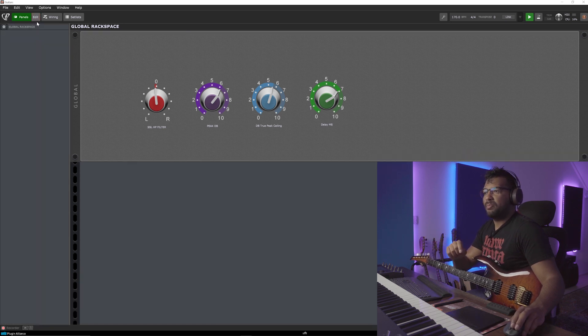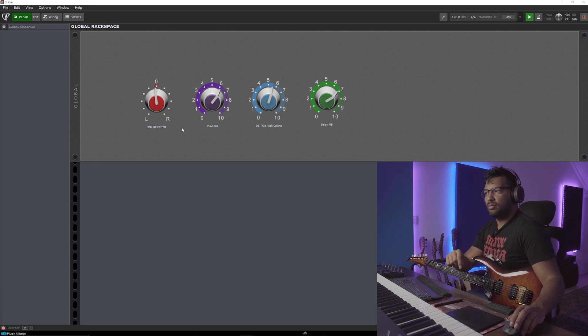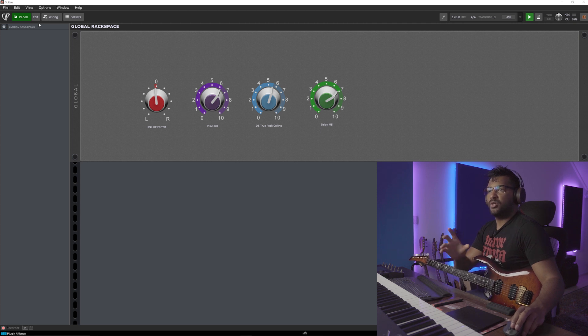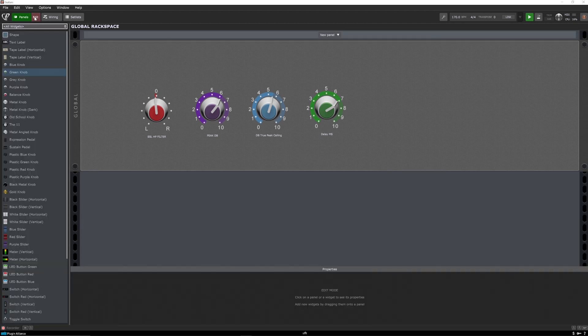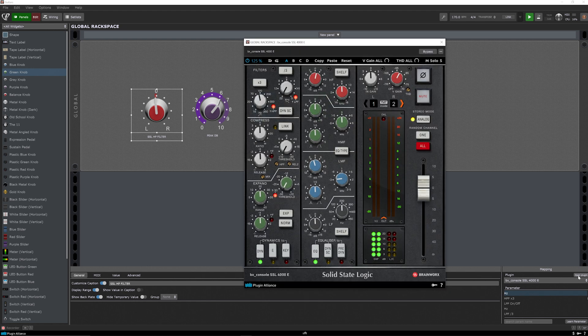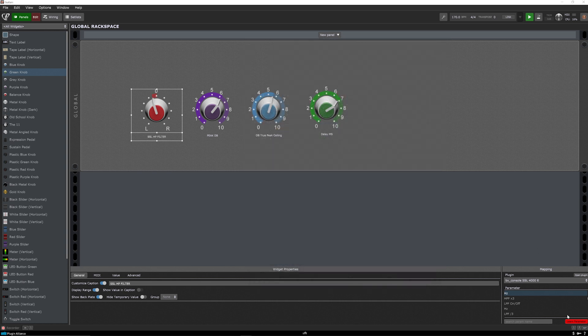But the cool thing about this is these knobs are linked to the plugins in the global rack space. So for an example, I'll just show you quickly. But when I press edit and press this knob, as you can see over here, we have the BX digital, the SSL channel. So when I turn this knob, you see that's linked to each other, which is very easy to do. Learn parameter, turn that knob, and it's basically done. If you can think it, you can do it basically.